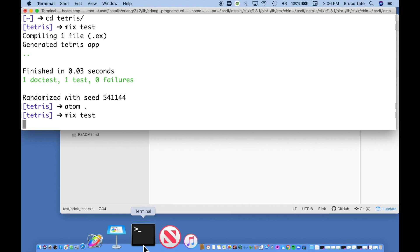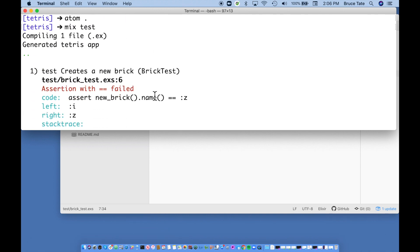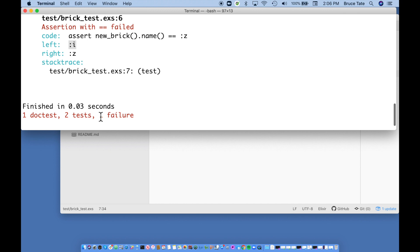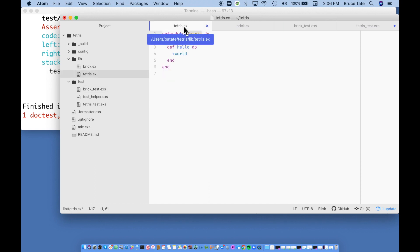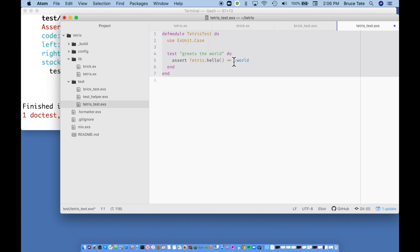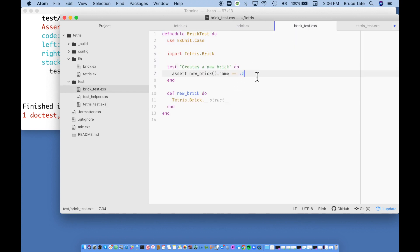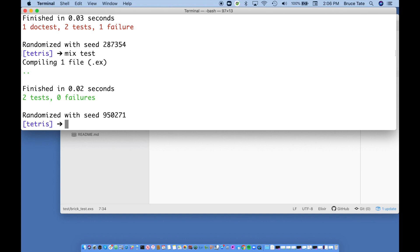Running `mix test`, we have a couple of problems. It expected the name to be `:z` but on the left it's actually `:i`. We ran two tests, got a single failure. Let's go ahead and save the test after removing the documentation test — that'll help. We'll also fix our test: our default shape is `:i`. So let's update that and run again. Now we have two passing tests — the one in the Tetris file checking hello world, and the one in the brick file. That's a pretty good start.